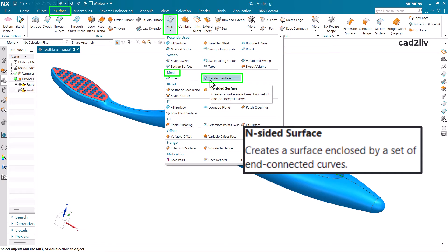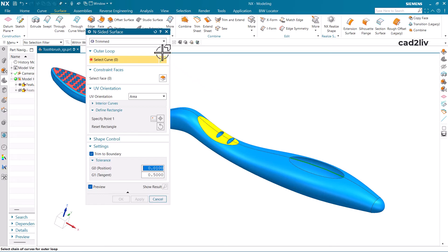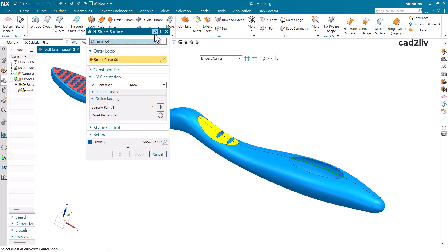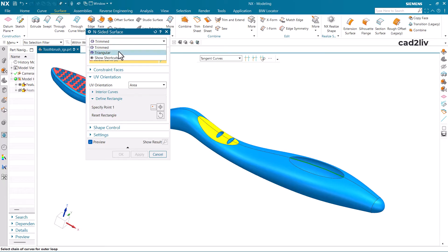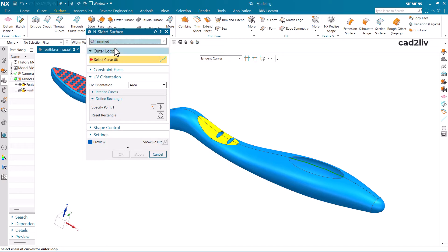As per the definition, it is going to create a surface enclosed by a set of connected curves. This command is basically used to close surfaces. Here we have two options and we are going to understand both options with one example each.